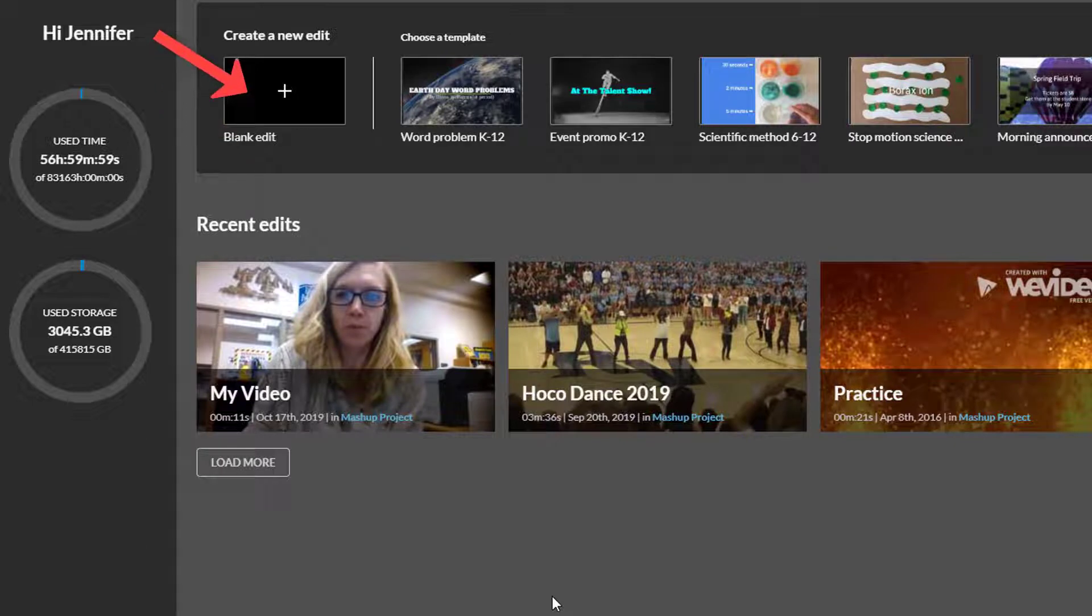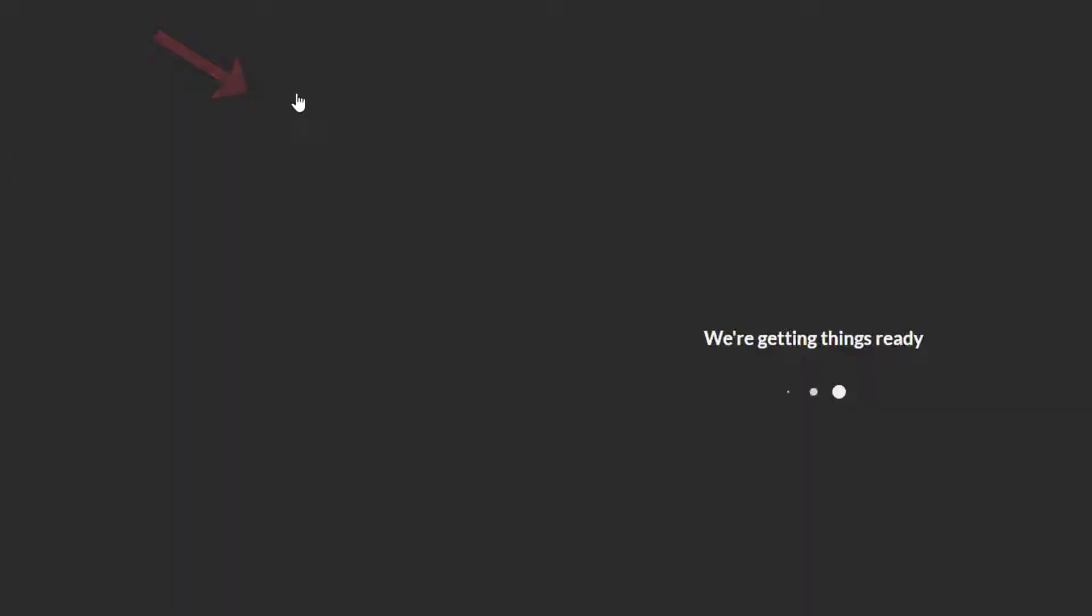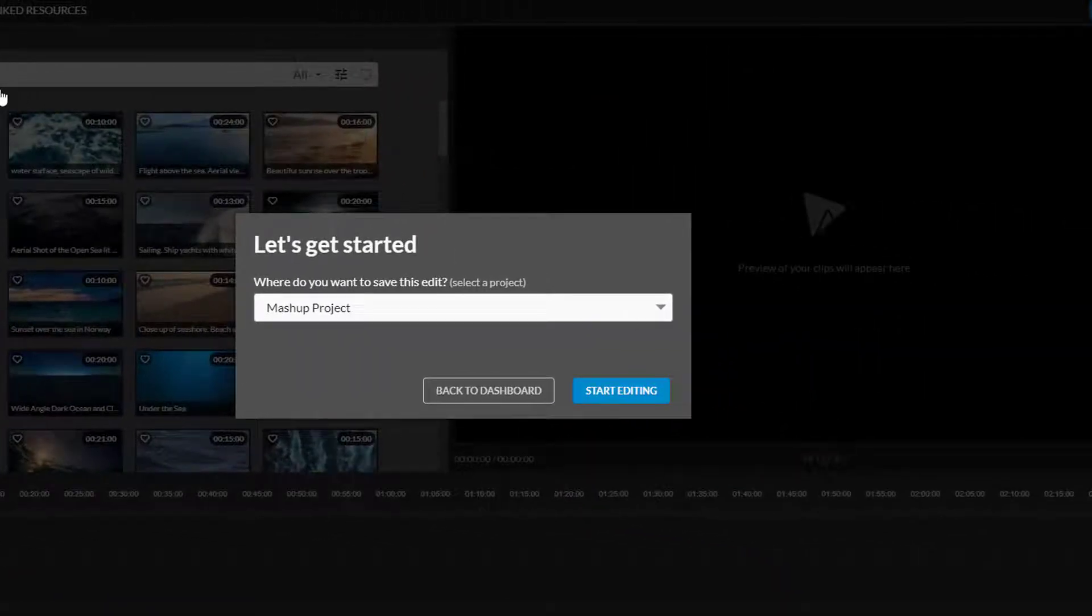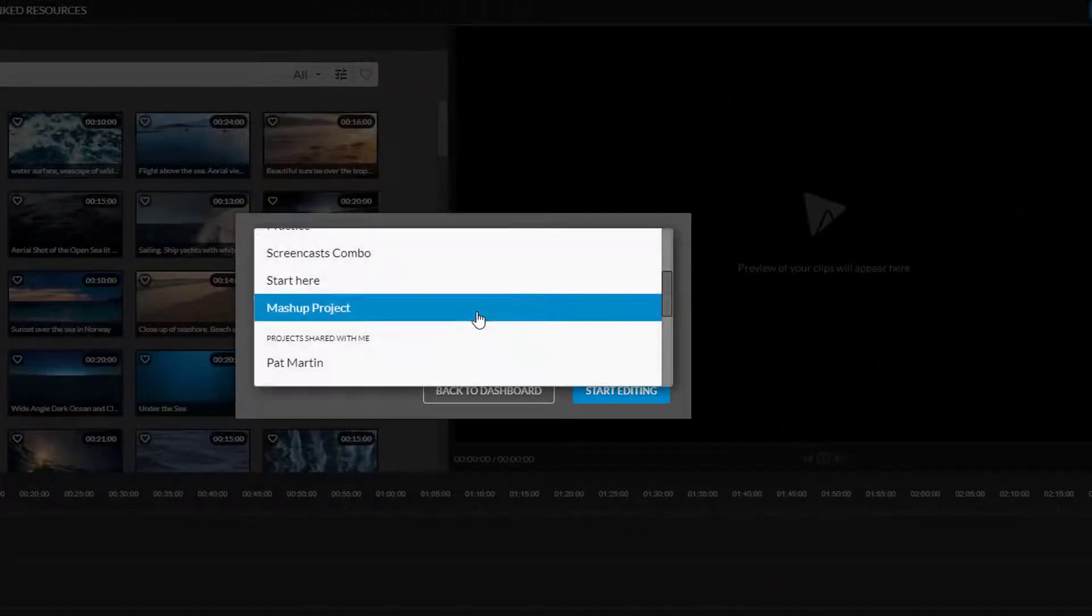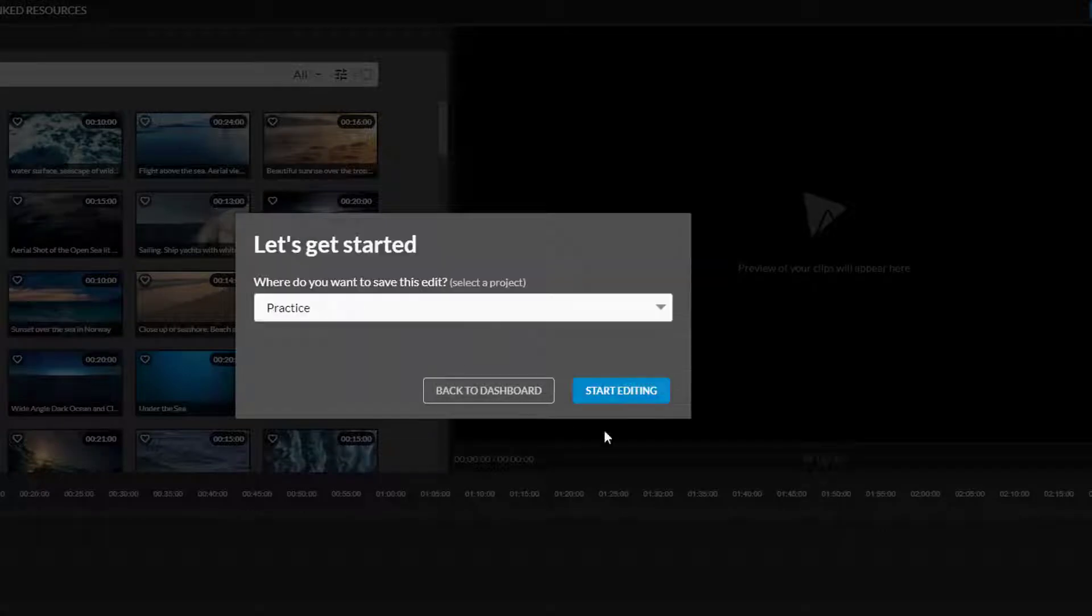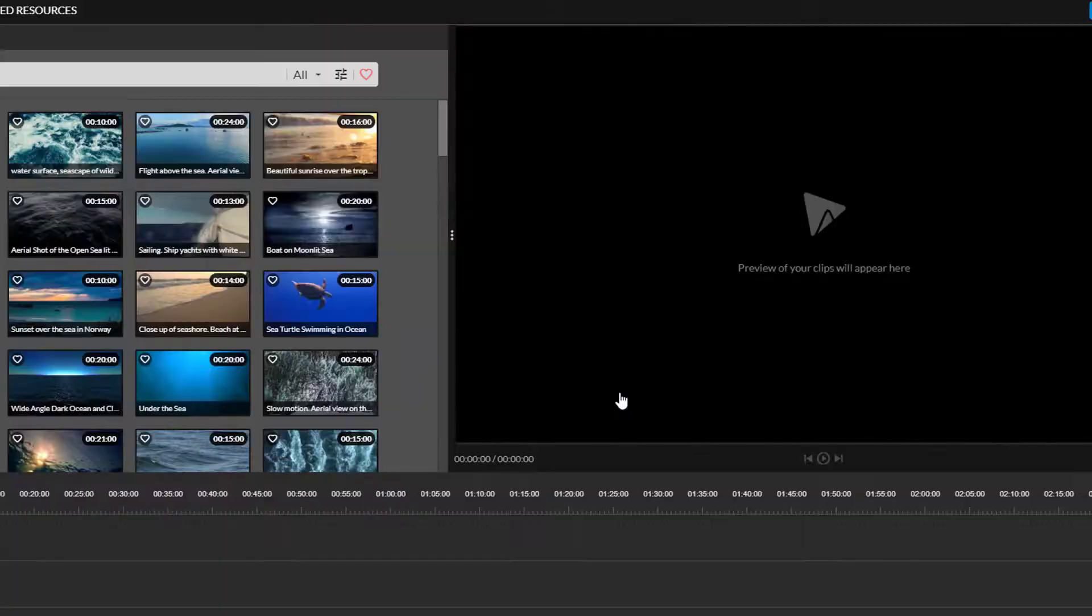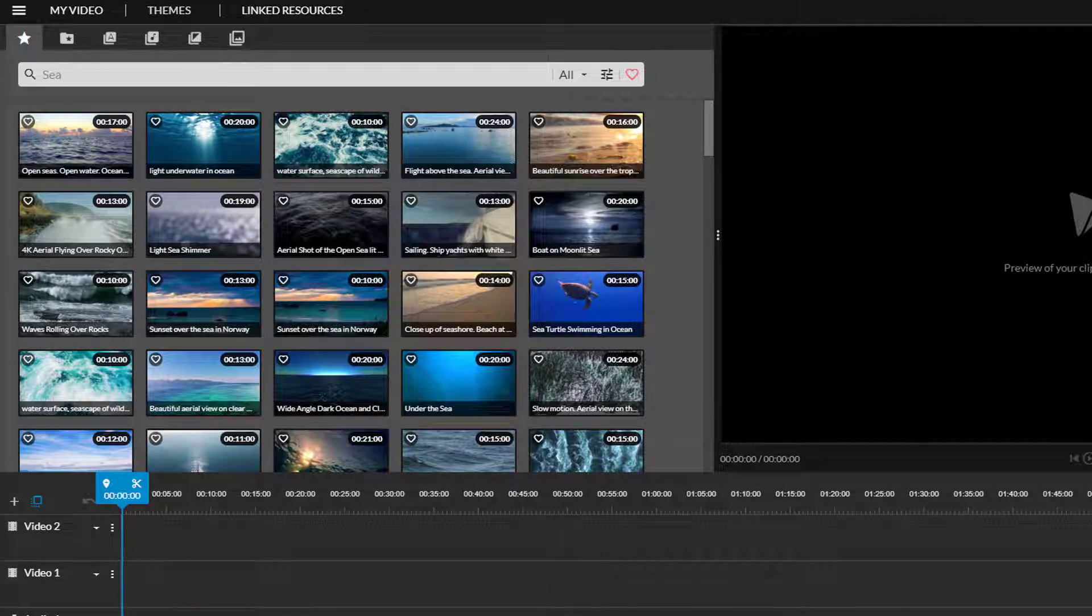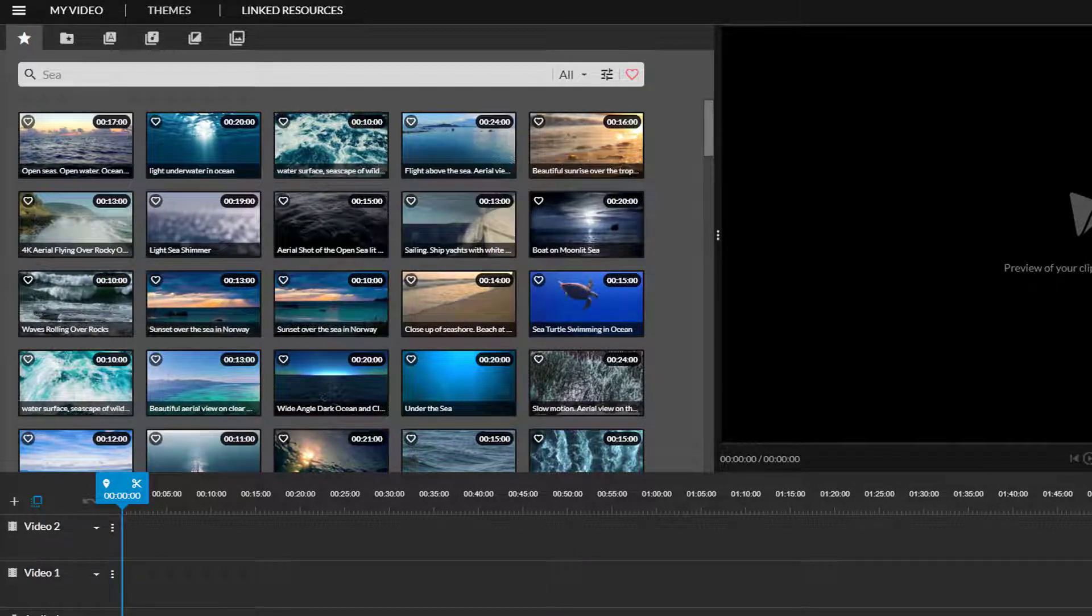Start a new project by choosing blank edit. I am prompted to choose a project folder to save my edits in. I'll choose my practice folder and then start editing. Project folders can be shared with others and the first time you or someone else starts a video you will assign a folder. You can later move the video to a new or different folder and share the project as needed.